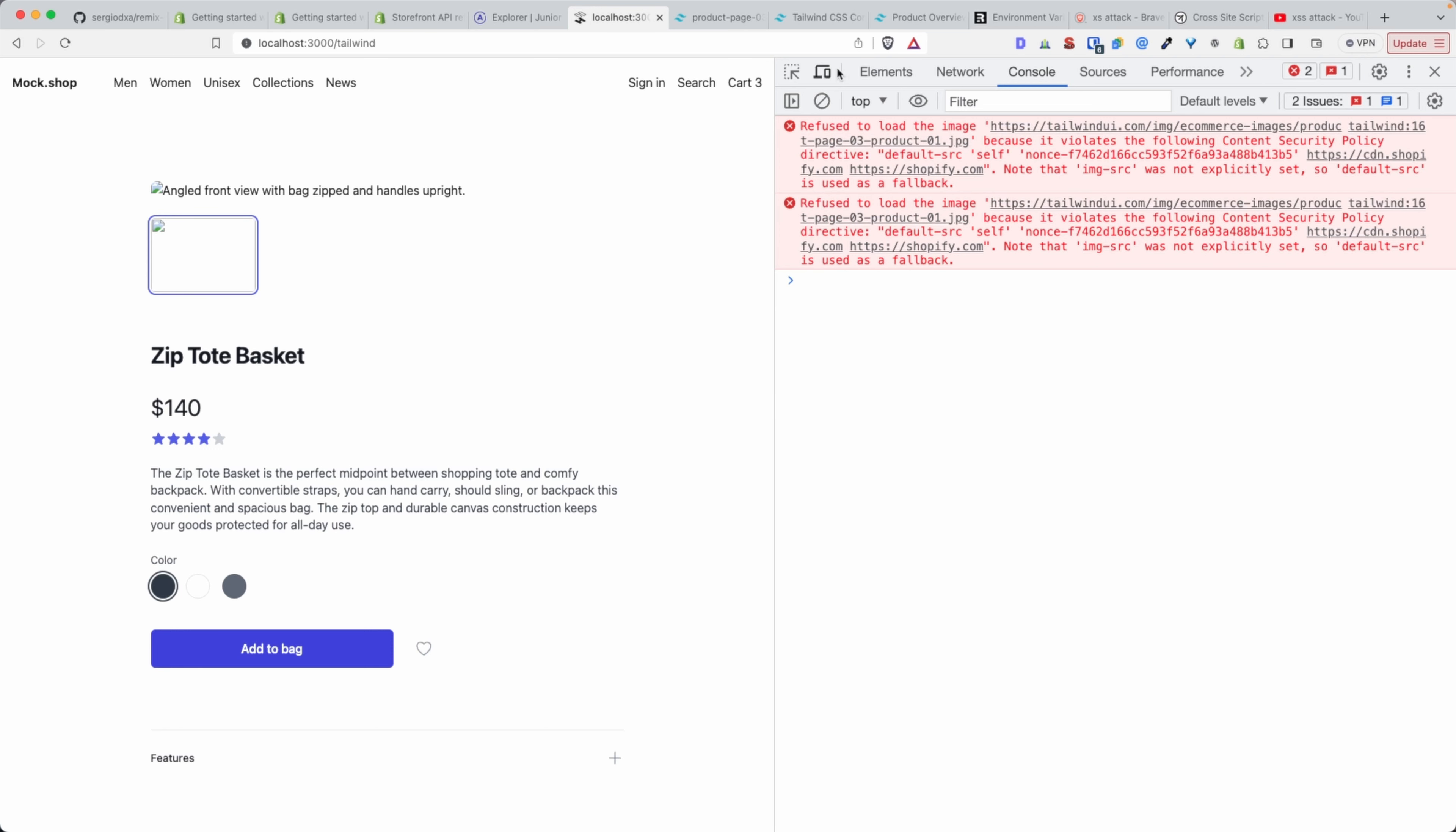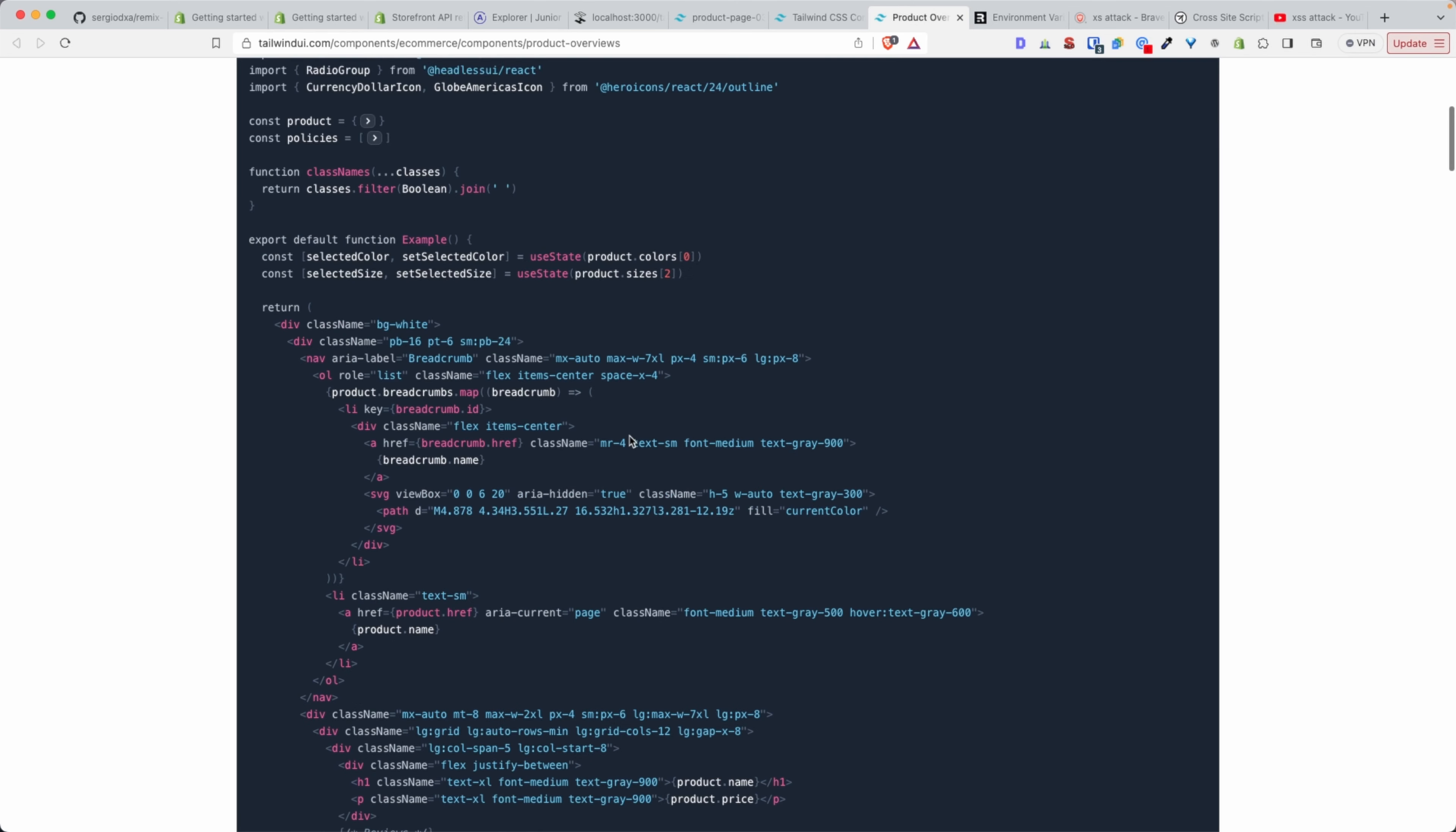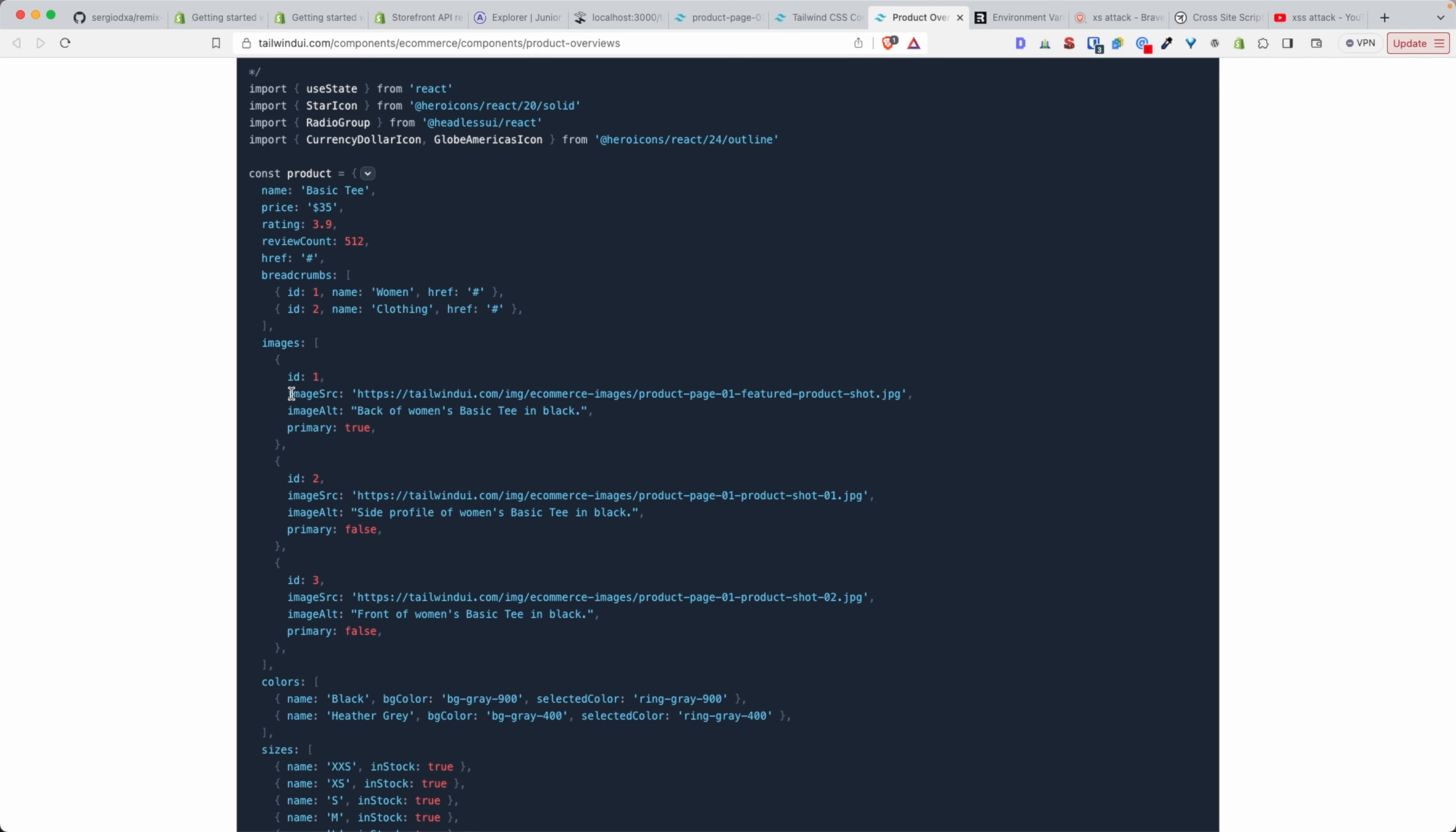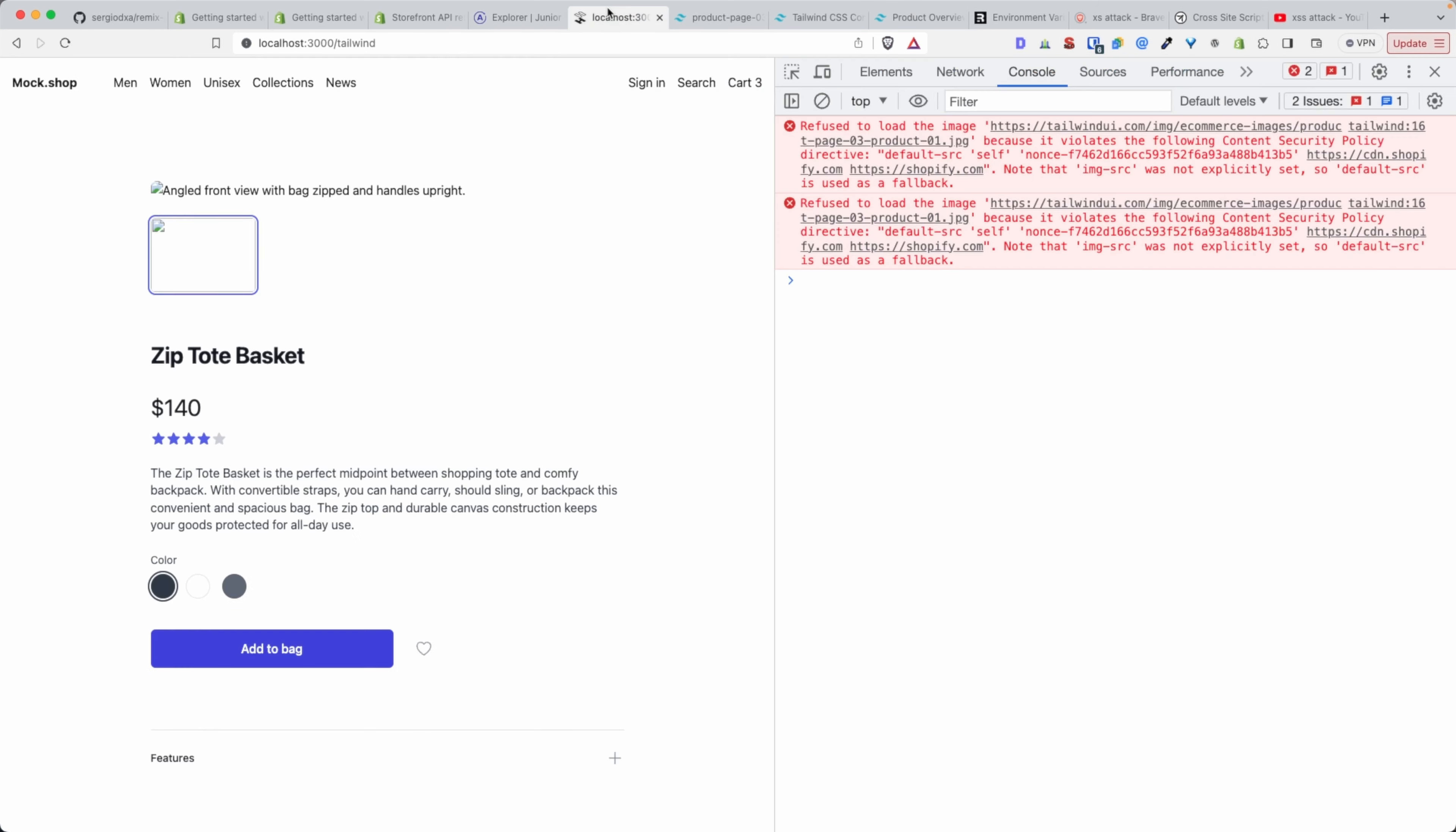What we're trying to do here is to just go and grab this component here and the products that it contains. Obviously those products, the source, the images for those products are pointing to a URL that doesn't—that's not been added to the whitelist of URLs.